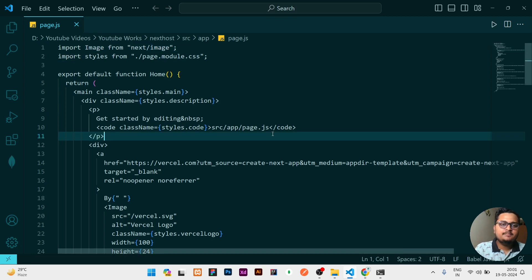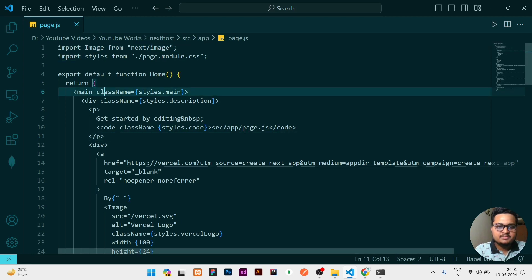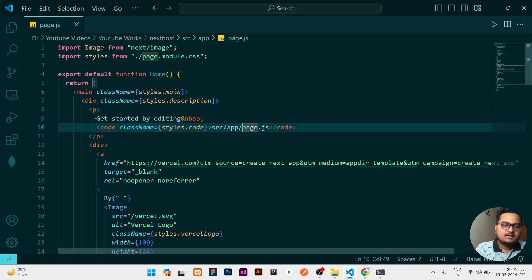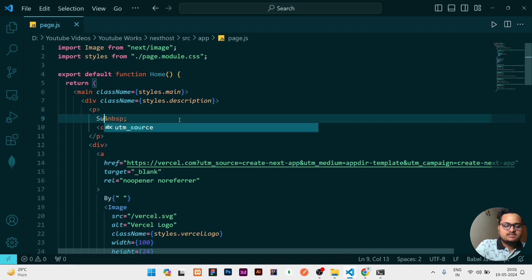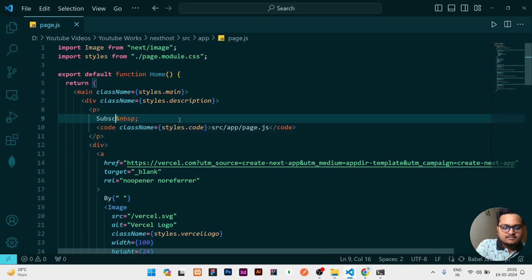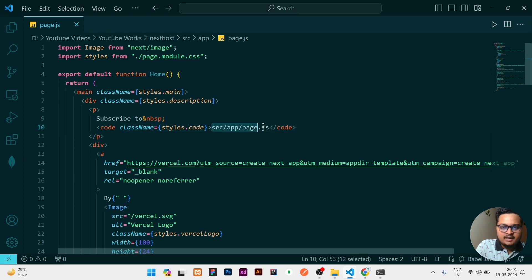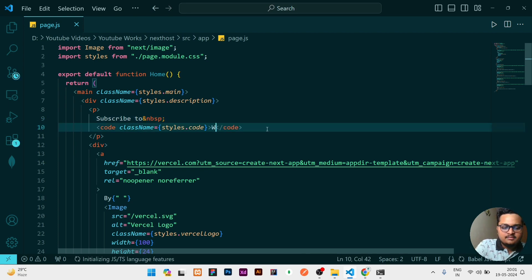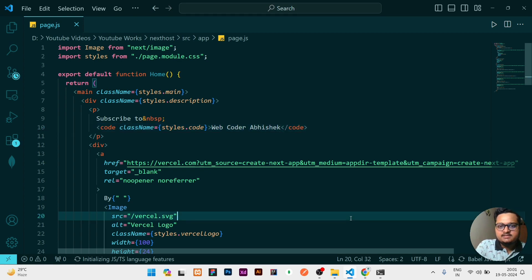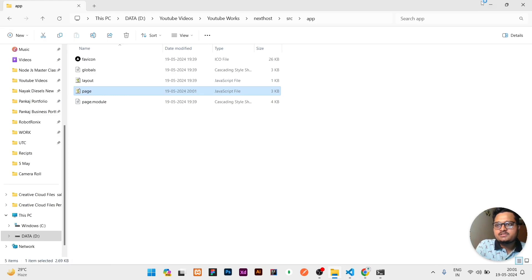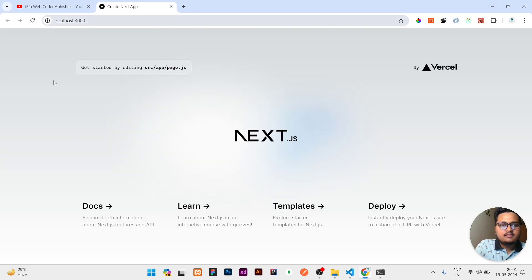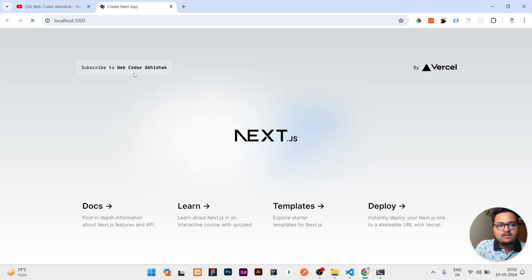You can see the code looks something like this, but I will modify a little bit. Here instead of this I'll write Subscribe to, and here I will write Web Coder Abhishek. Then I'll save it and show you the changes. I'll refresh and you can see the changes are applied - it's now showing Subscribe to Web Coder Abhishek.